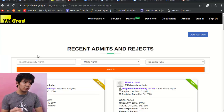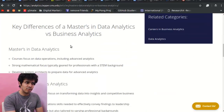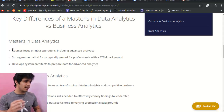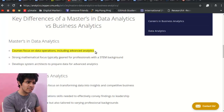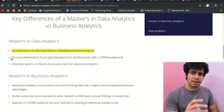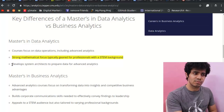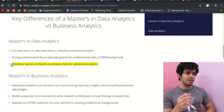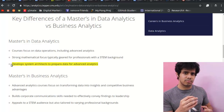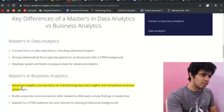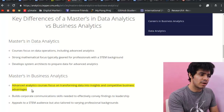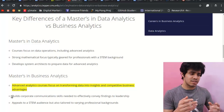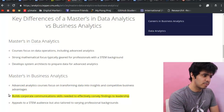Before moving to data analytics, here's a useful comparison page from CMU Tepper School of Business. For data analytics: courses focus on data operations including advanced analytics, with a strong mathematical focus, typically geared for STEM professionals, and develop system architects for advanced analytics. For business analytics: courses focus on transforming data into insights and competitive business advantages — just like the LinkedIn profiles we saw — driving business decisions.